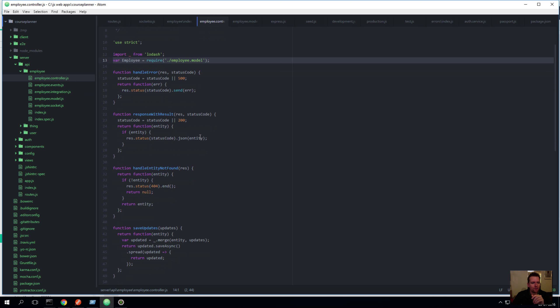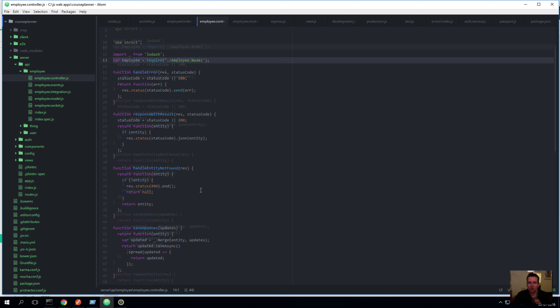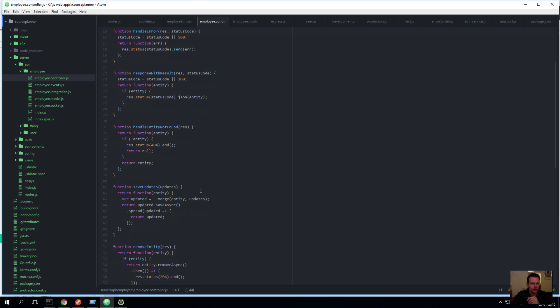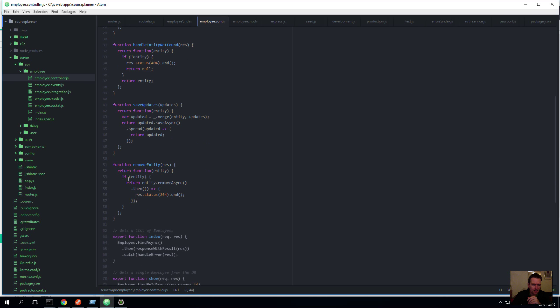Okay, what else do we have? We have a few helper methods here. Just basic functions that we'll be using as we scroll down. So these guys will be used for each of our different methods that I will show you, like handle an error, respond with a result, handle entity not found. What we'll do then? Save updates, remove entities. There are some basic functions here that we will use as we scroll down.